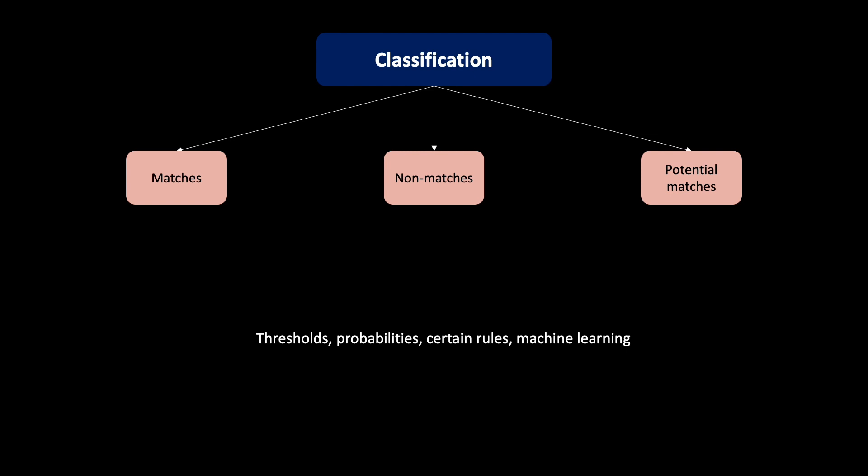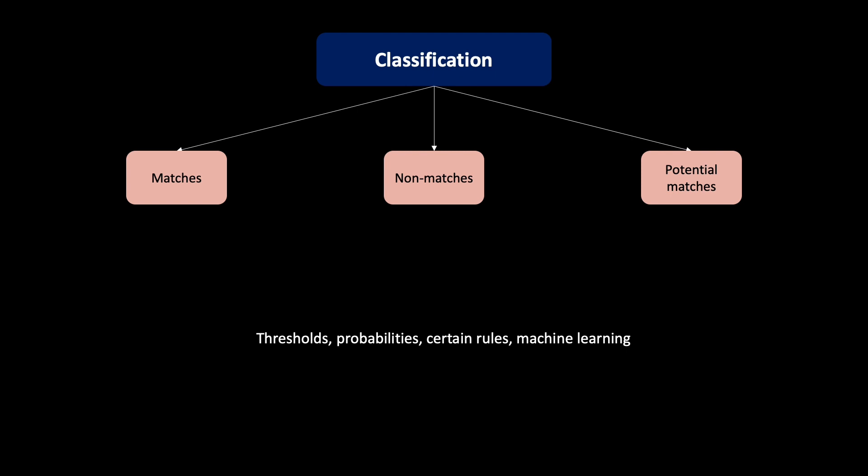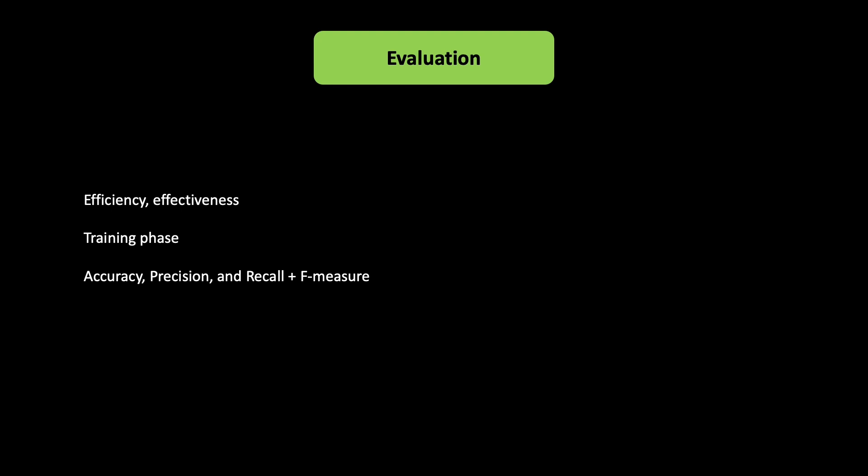In short, you need a metric that determines whether records are classified as a match, such that they can get linked. The last and final step is now evaluation. We want to know how well we did regarding efficiency and effectiveness. This is of course done during the training phases to improve the parameters for the actual real-world use cases, in which you have millions of records and obviously you don't have the baseline or the exact answer.